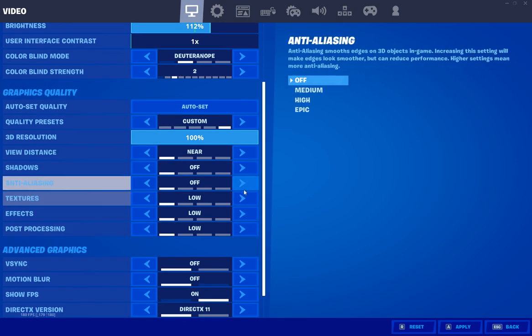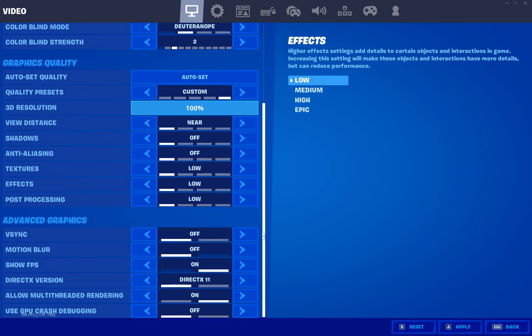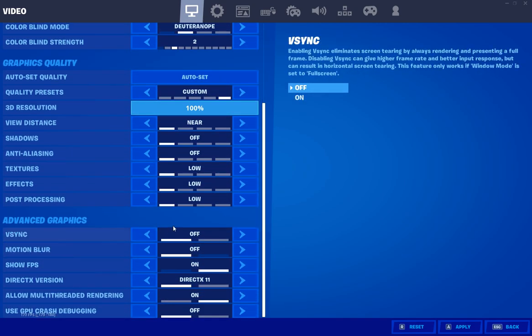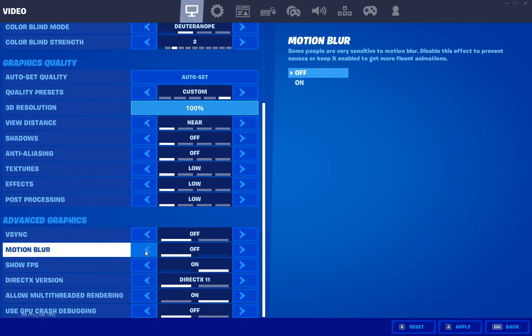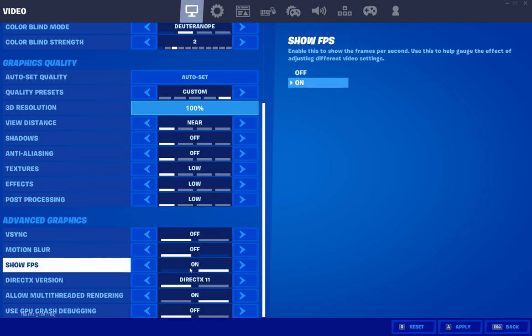Everything else everyone has off no matter what. V-Sync off, motion blur off, show FPS on, I like to see where I'm at.